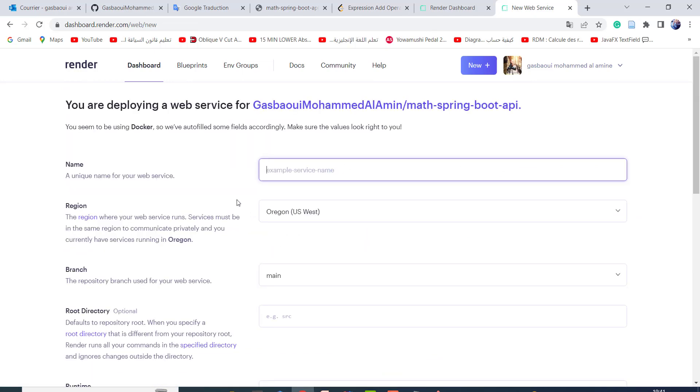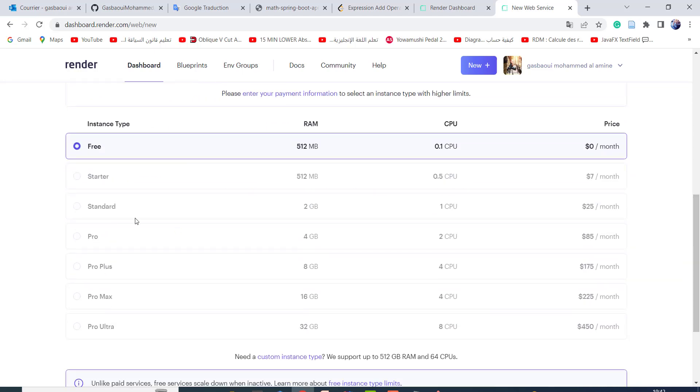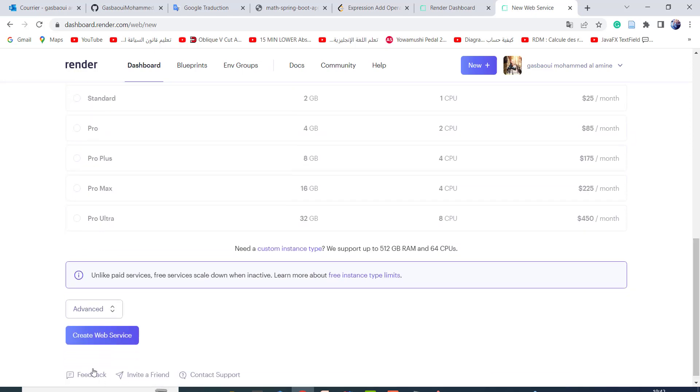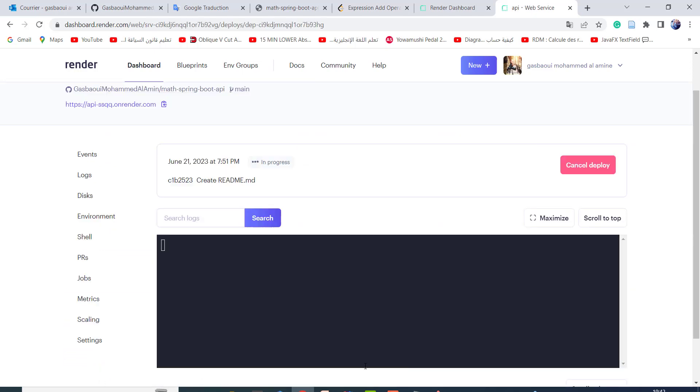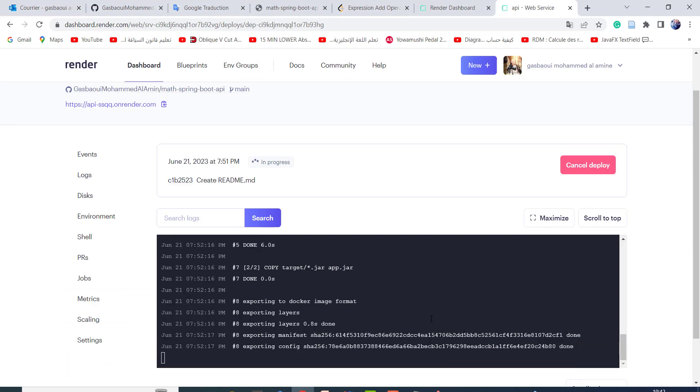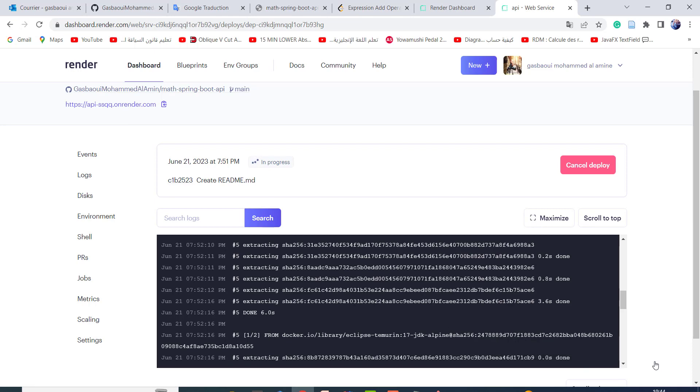Here you need to choose a name. Here I choose free subscription and create web service. In the end, this is your URL. I wish this video will be helpful for you and we will meet in other videos.